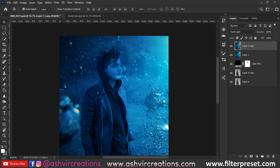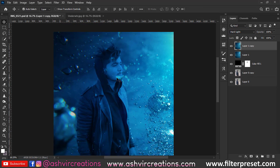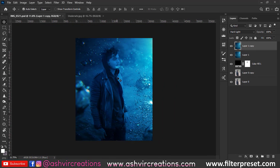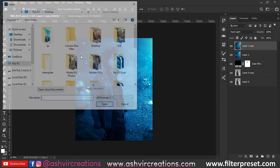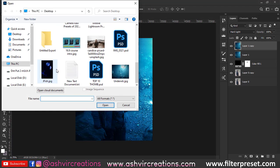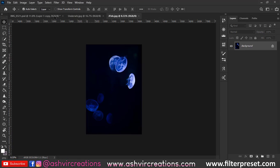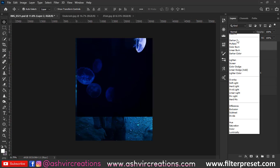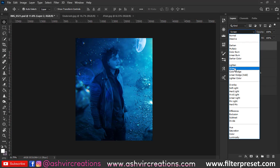Duplicate the image again and change the blending mode to Hard Light. Then add a Box Blur of 2 to 3 percent — go to Filter, Blur, and select Box Blur.